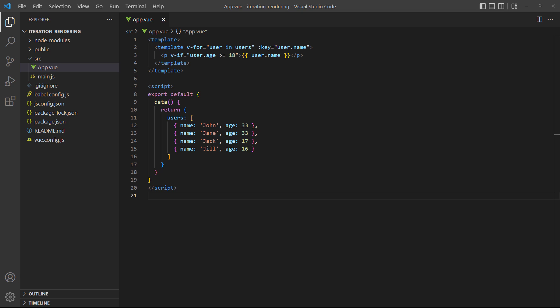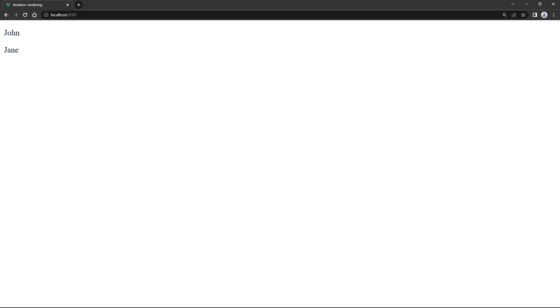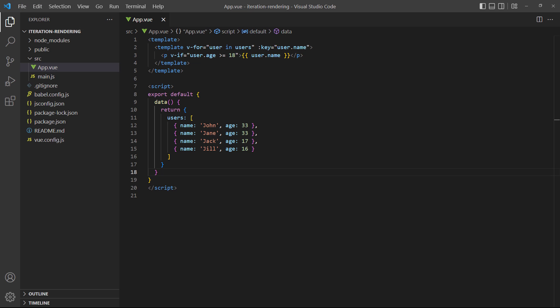We can use nested elements as a quick solution. So we can run the v-for loop on an outer wrapper element, then do the actual filtering with v-if on the element that's going to display the result. This works perfectly fine and is a valid approach. However, the recommended way to do it is with a computed property.